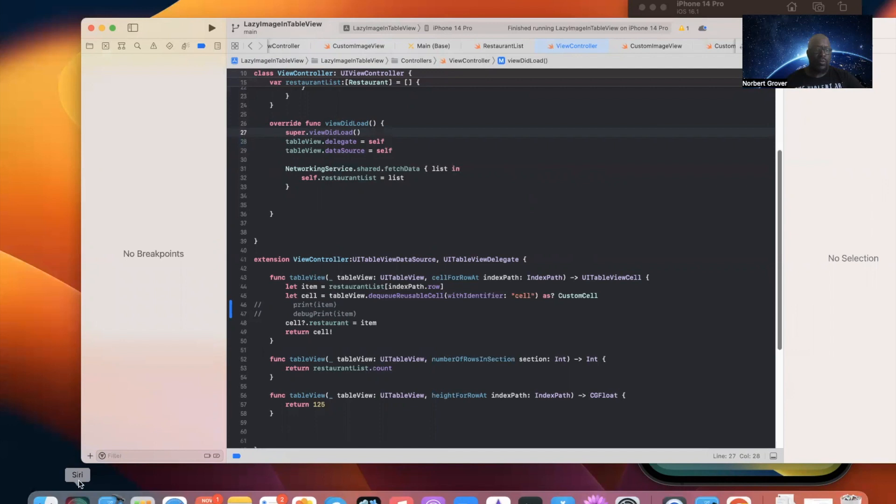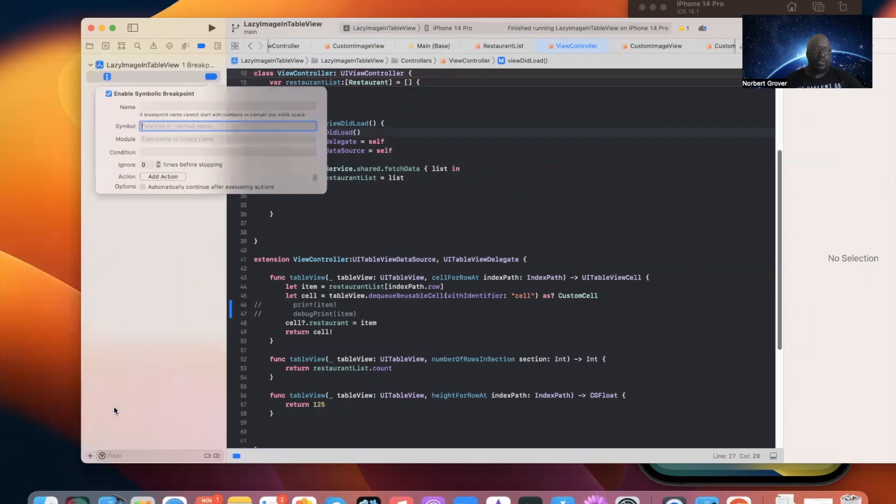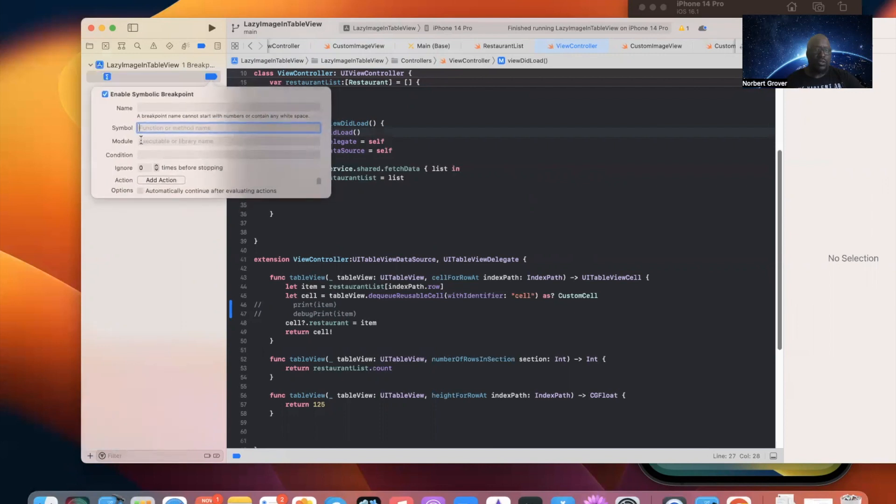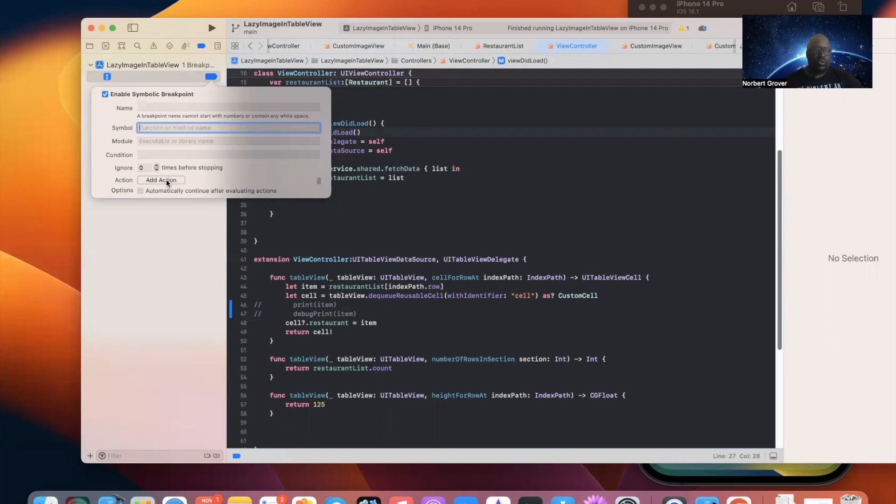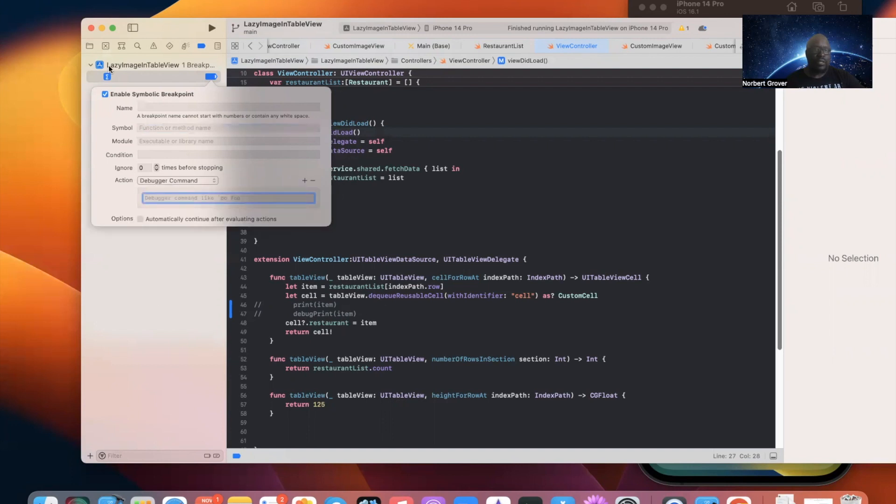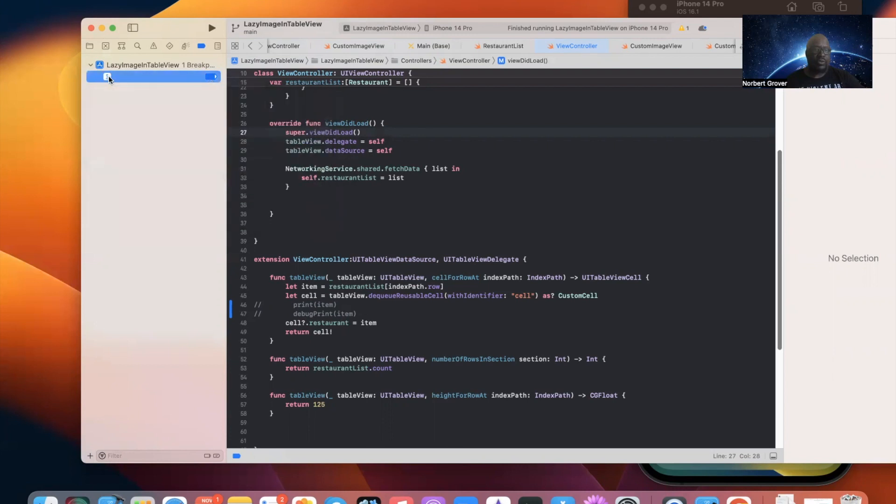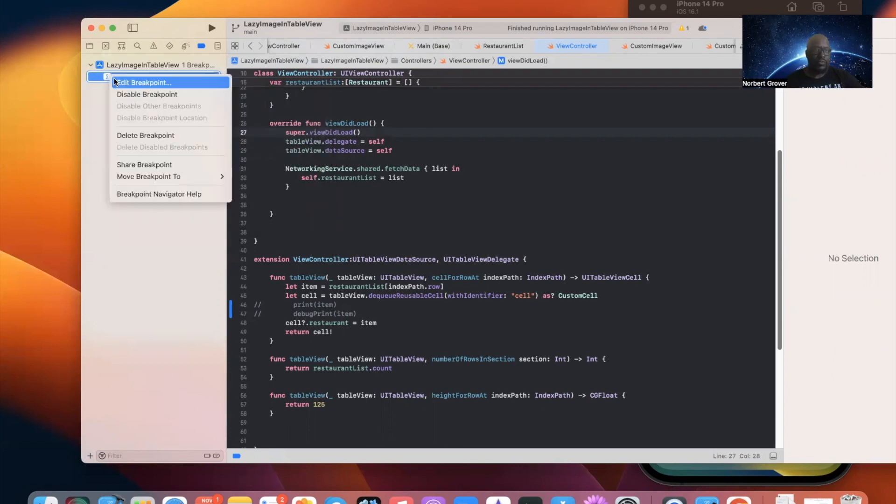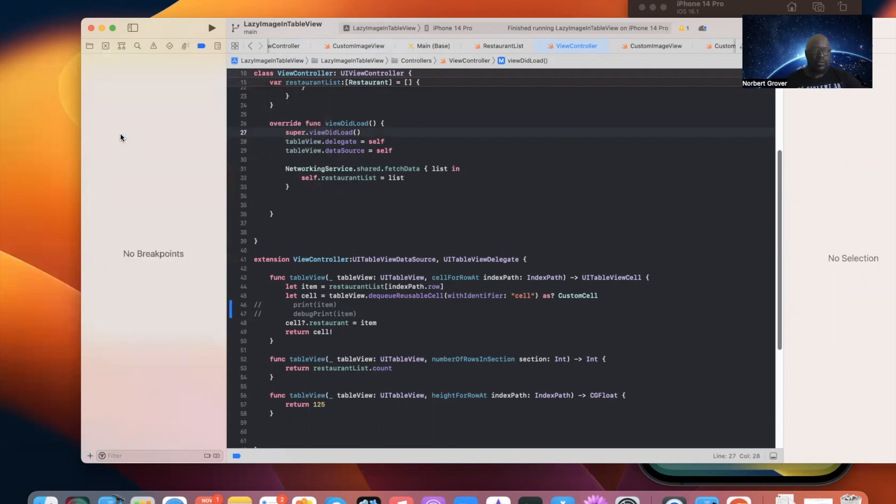So, you know, again, when you click here, symbolic breakpoint. Enter the function right here, the function that you're looking for. And, of course, there are other things. Your condition. And you can also do an action. So, check this out. Here's what we're going to do. Let me get rid of this. Delete.